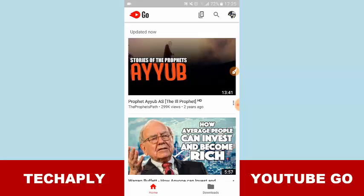As for people who have a slow phone with slow internet connection and unstable internet connection, I recommend that you should use YouTube Go instead of YouTube official app for Android. Let's get started right now.